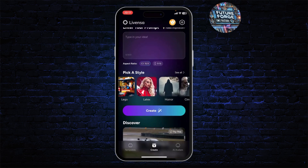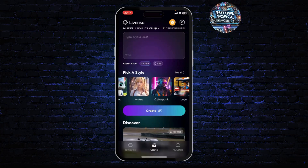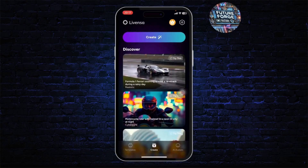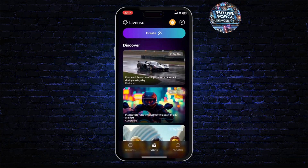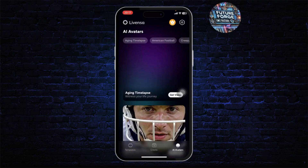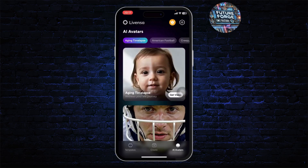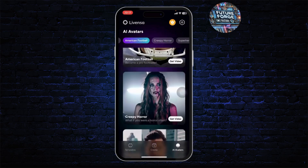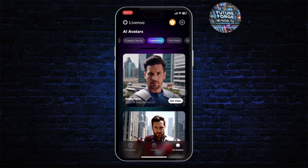As you can see, styles include Lego, Horror, Cinema, Cyberpunk, and more. Your AI avatar is here as well. Head over to the bottom right corner and from there you can use different features.